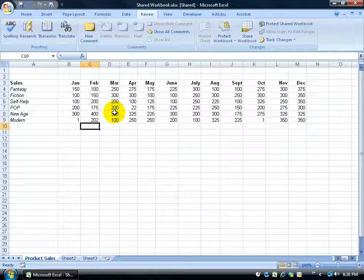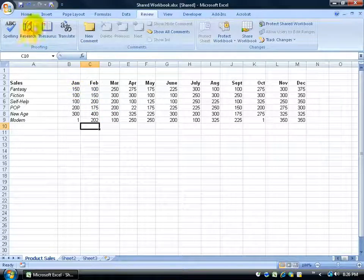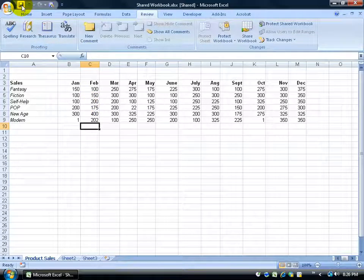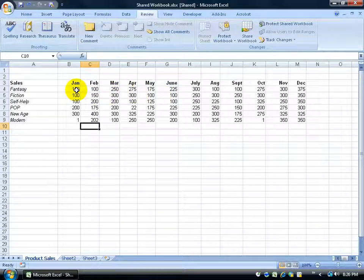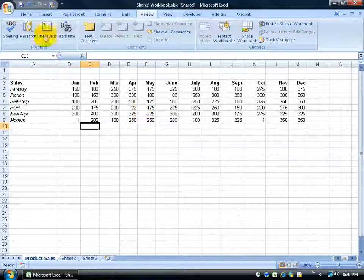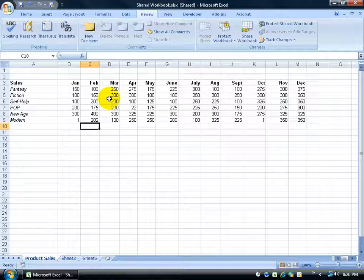Now I have a question — what would happen if I change the same cell at the same time John changed it, then click Save? In other words, we have conflicting numbers. The best thing to do is click Save first to see his changes and then make changes in other cells. But it's not a perfect world — there may come a time where we conflict, so let me show you what that looks like.